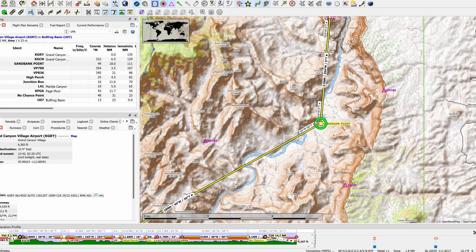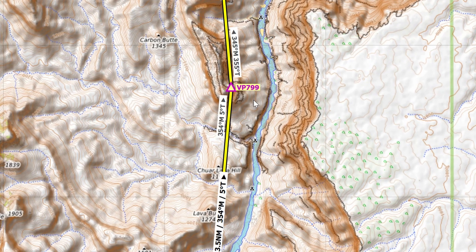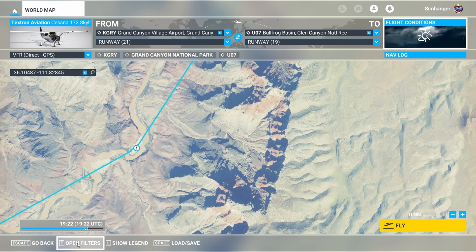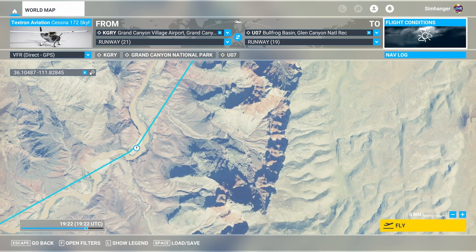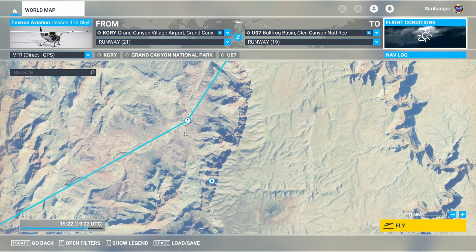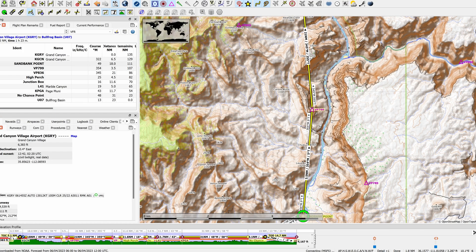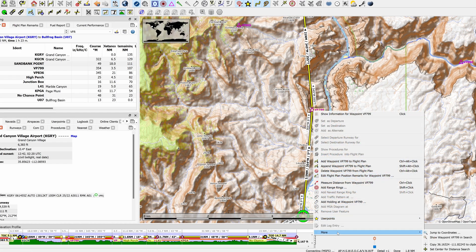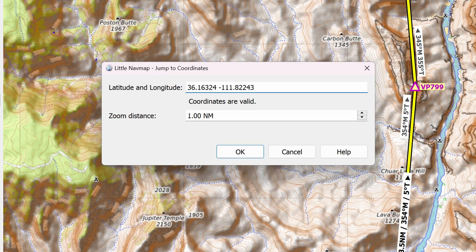Turning back to Little Nav Map, we see that our next point is a nav fix Victor Papa 799. Now many VORs, NDBs and nav fixes are included in Microsoft Flight Simulator. If they are, you can just find it and select that as part of the route. To do that within Sim, you need to open the filters from the menu at the bottom, scroll all the way to the end, and ensure nav aids, fix, and RNAV positions are on. These will then be visible on our world map. In this instance, I know that Victor Papa 799 is not in the Xbox version of the Sim. But no problem — we can treat it as a custom waypoint and do exactly what we did before: right-click, select More, and Jump to Coordinates. Let's take a note of these as we'll need to enter them into the Sim.